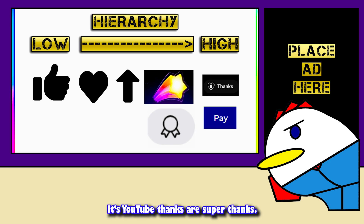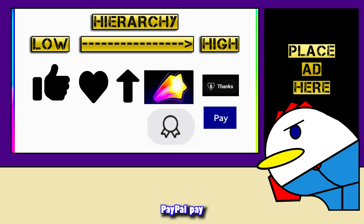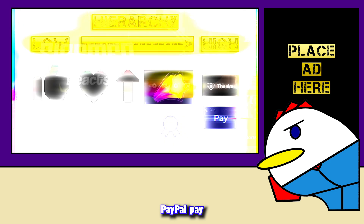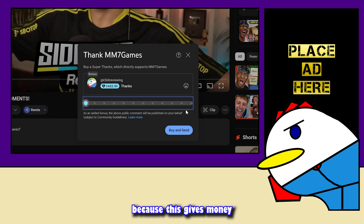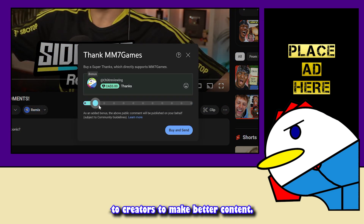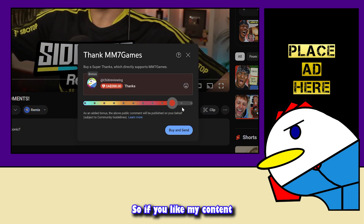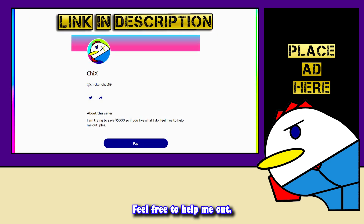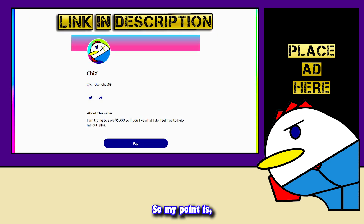That level is YouTube Super Thanks, or PayPal payments, because this gives actual money to creators to make better content. So if you like my content and can spare some change, feel free to help me out — link in the description.